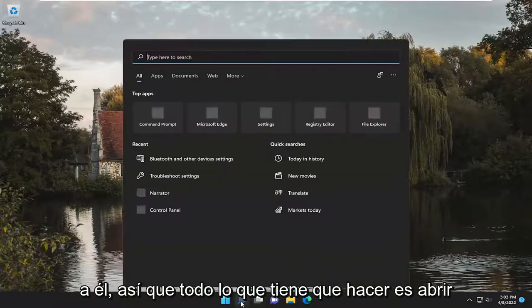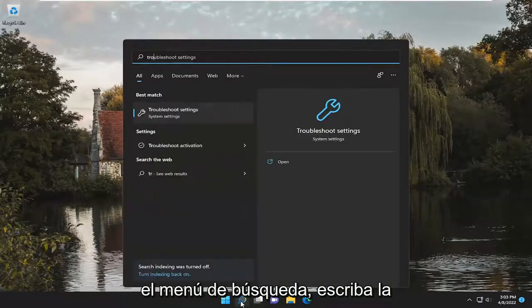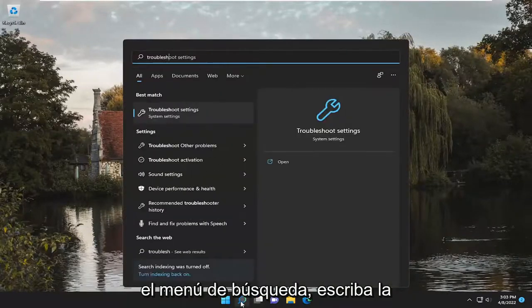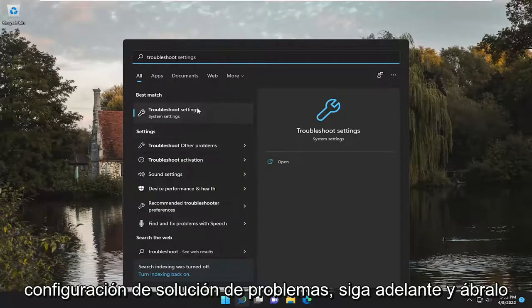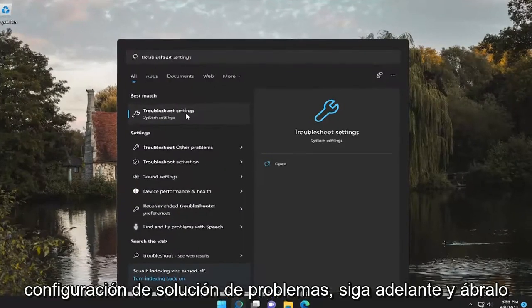So all you have to do is open up the search menu, type in Troubleshoot. Best match, you'll come back with Troubleshoot Settings.